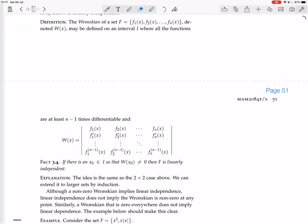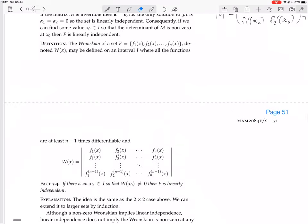So now we have this definition. The Wronskian of a set F consisting of functions f1, f2, ..., fn — denoted W(x) — may be defined on an interval I where all the functions are at least (n−1) times differentiable. The Wronskian is the determinant of the n×n matrix whose first row is f1, f2, ..., fn; the second row is the derivatives f1', f2', ..., fn'; the third row is the second derivatives; and so on, until the nth row which is the (n−1)th derivatives.